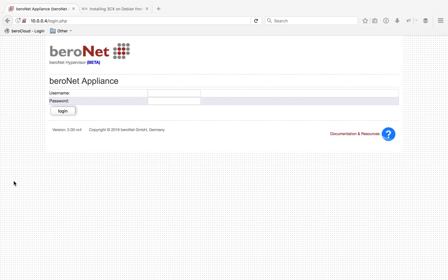Hello and welcome to BeroNet's video on how to install 3CX for Debian on the BeroNet Telephony appliance. If you're looking at installing 3CX for Debian on another system, don't worry, a lot of the steps we're using today are going to be exactly the same.